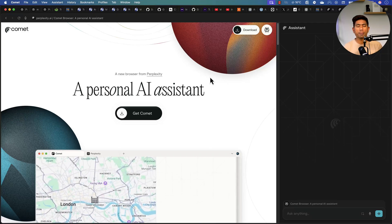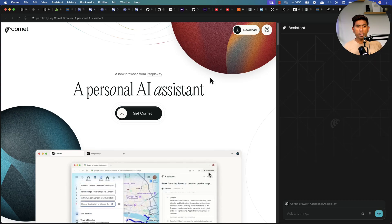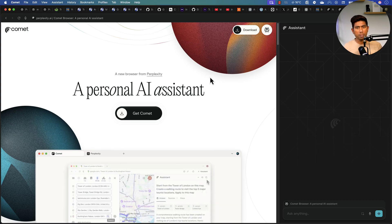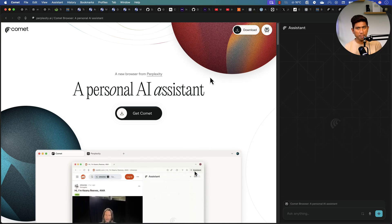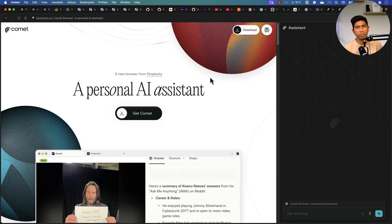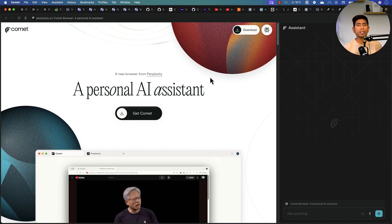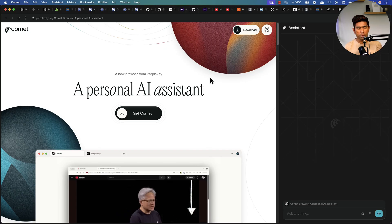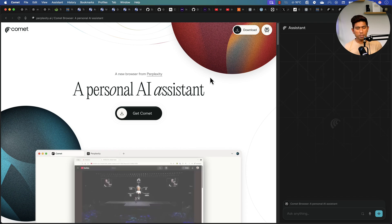Hi guys, welcome back! Today in this video I'll be talking about Comet Browser by Perplexity. If you've never heard about Comet Browser before, this is an agentic browser which has support for all the AI tools in one single place. It sets apart from other browsers like Chrome, Edge, or Safari. I'm going to talk about the top 10 use cases of this Comet Browser and using the power of AI in everyday life.